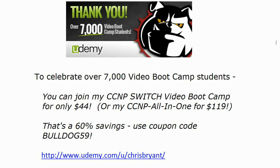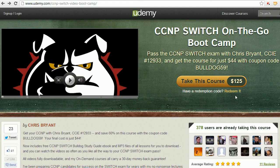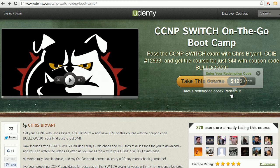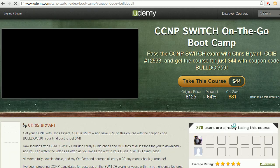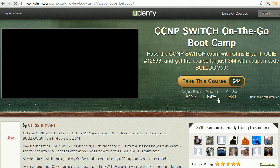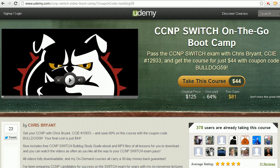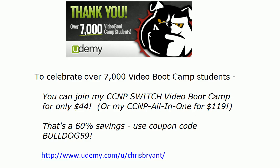A very quick word. Thank you for putting us over 7,000 video boot camp students on Udemy. We're actually closing in on 8,000 and right now, no tricks, nothing except pure concentrated knowledge. You can join my Switch Video Bootcamp for $44. All videos are downloadable. It's the best deal I've ever offered on this great course and you just need to use coupon code Bulldog59. Right here on Udemy very quickly click redeem it. Bulldog59 is what you type in. Hit apply and your price is $44. You're saving 64% on that course. Be sure to take advantage of that.